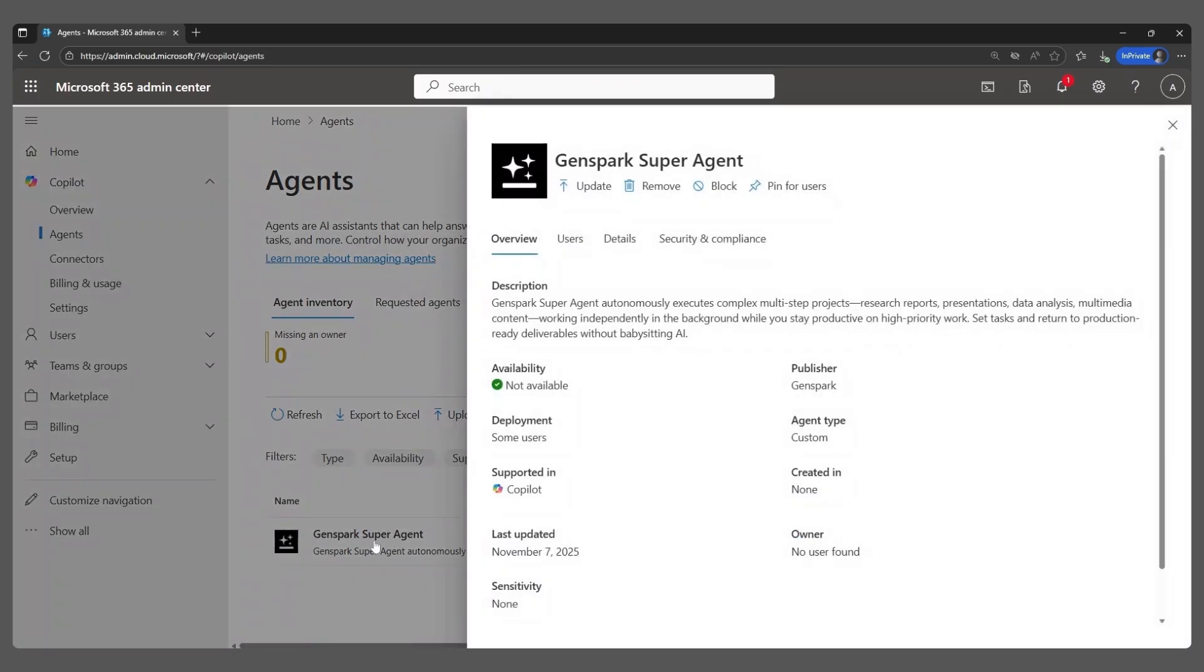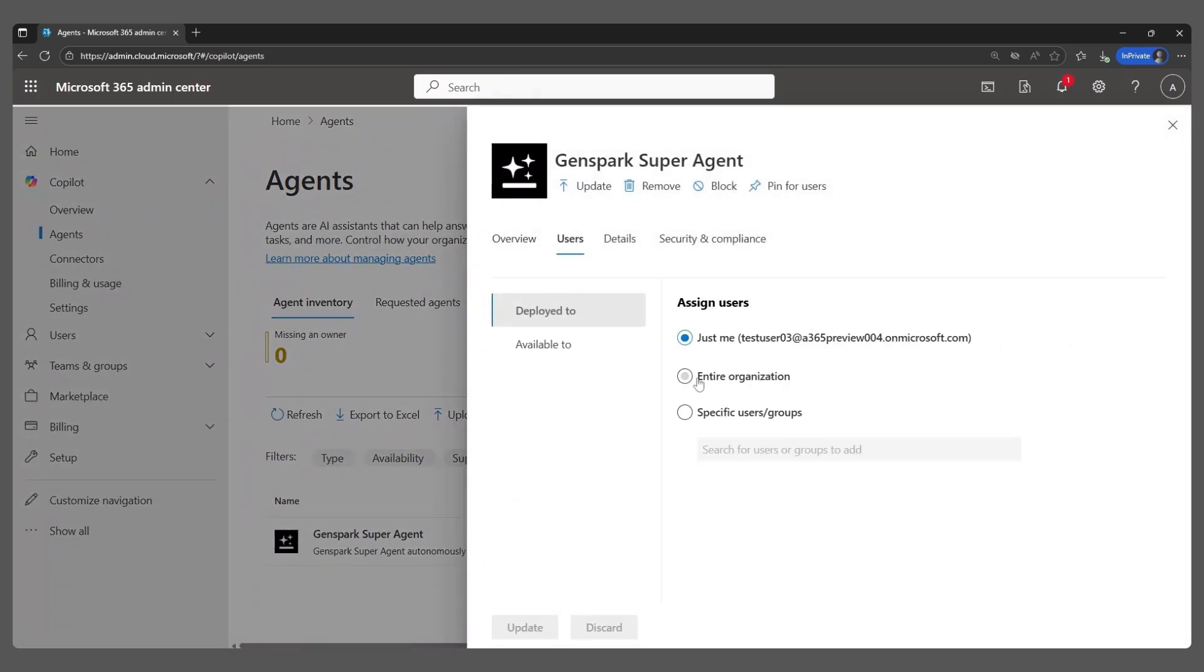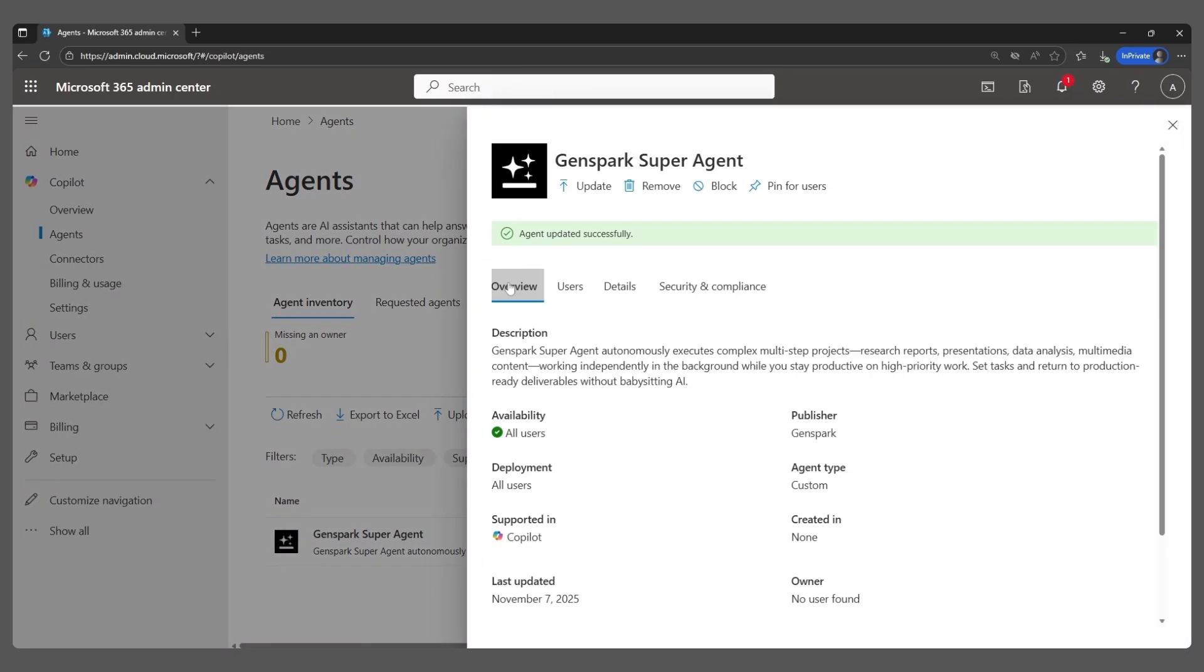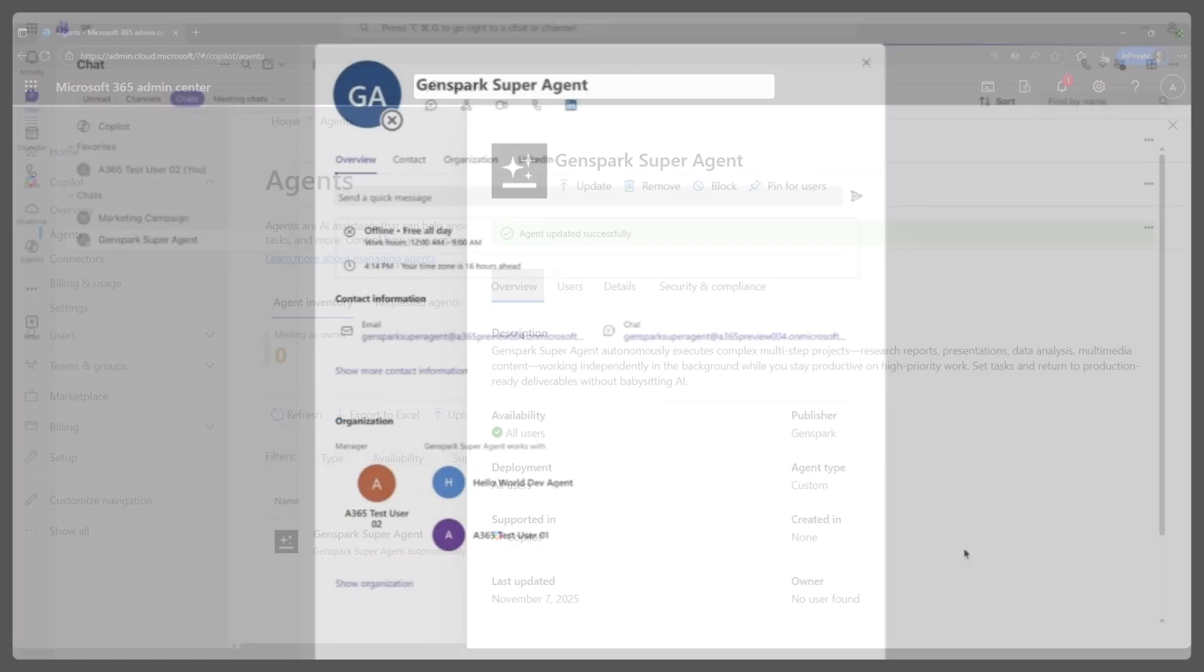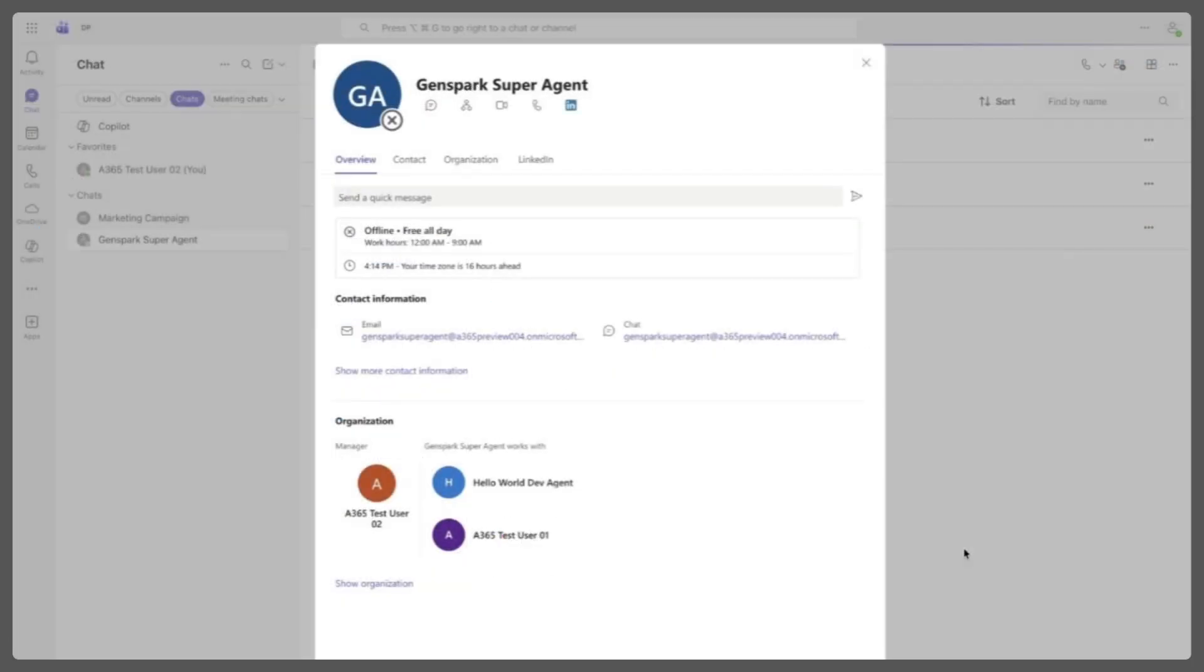Inside the Microsoft 365 Admin Center, the user acquires the GenSpark SuperAgent and assigns access to team members. In Microsoft Teams, the agent appears in the org chart with its email ID ready to collaborate.